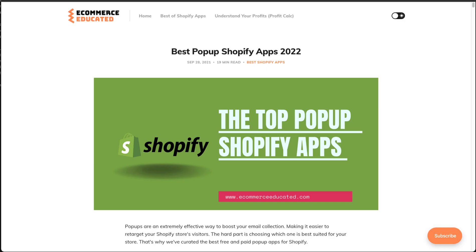What's going on everyone, it's Jamie here from Shopify Masterclass. Today we're going to cover the best pop-up apps for Shopify in 2022. We're going to go over a handful of these apps — the description, the features, the UI and interface, as well as the reviews.